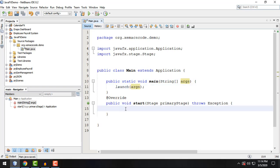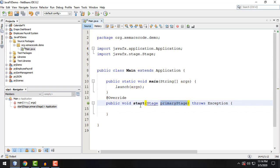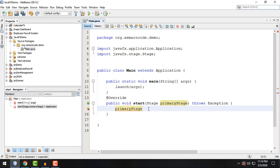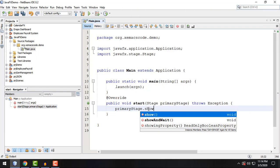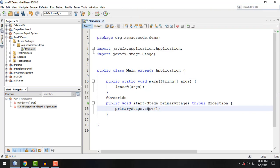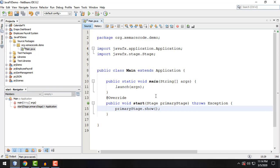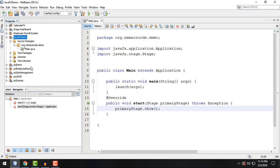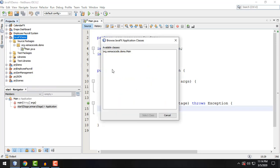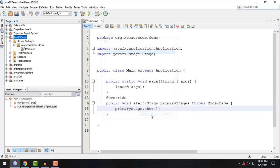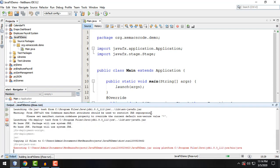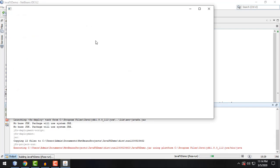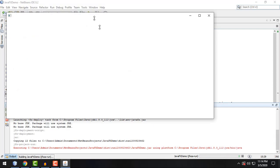Right here guys, we can use this stage or primary stage object to display a very simple window for our JavaFX application. So primarystage.show. And that's it, I think that's it guys. We can run our JavaFX demo project to preview it. So select class and it's going to take a few seconds.